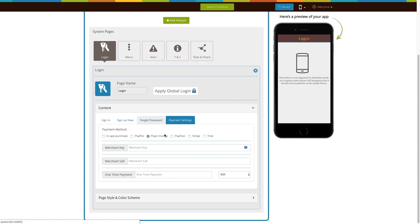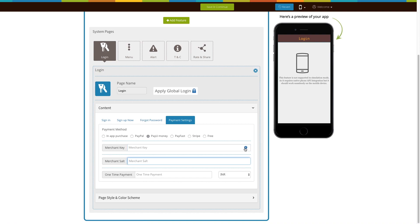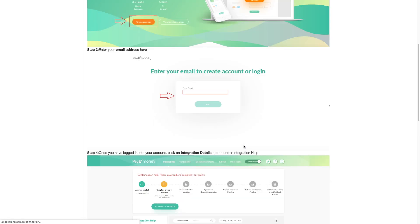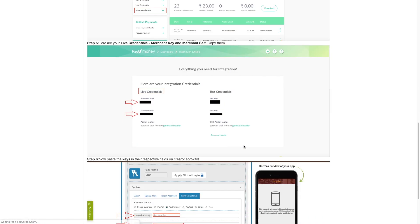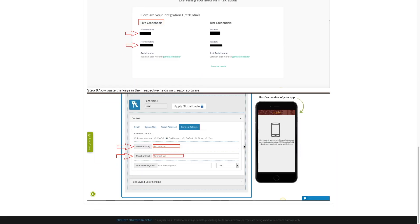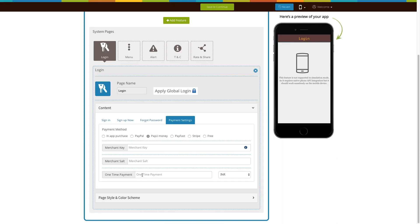Now let's move on to PayUmoney. Here you need to provide the merchant key and merchant salt. You can follow our tutorial on how to get your PayUmoney merchant key and merchant salt live credentials to easily get these credentials. Now enter the one-time payment price that you want to charge your users and select the appropriate currency.